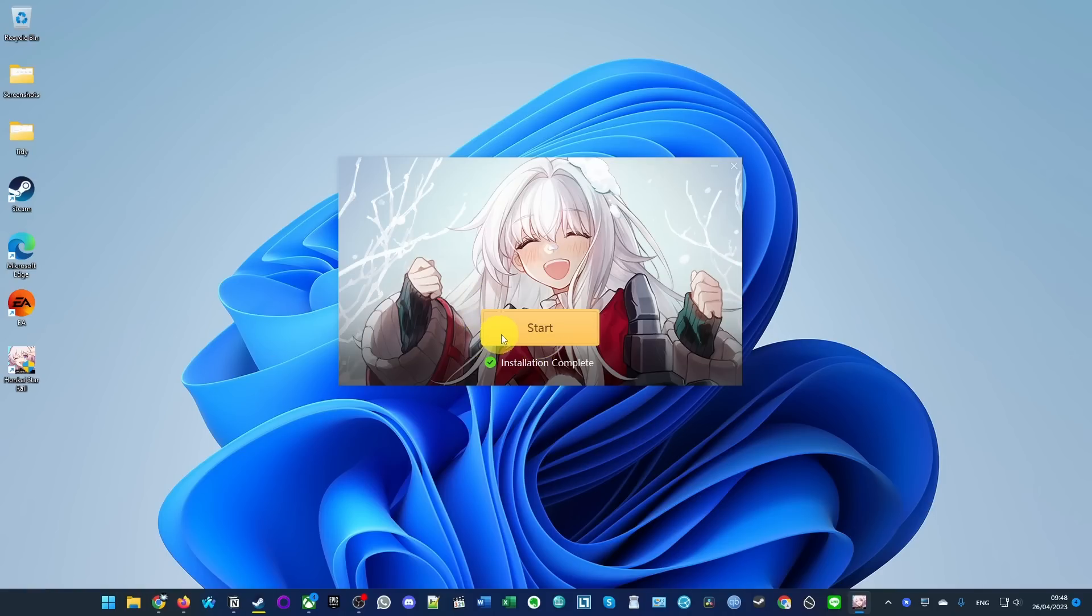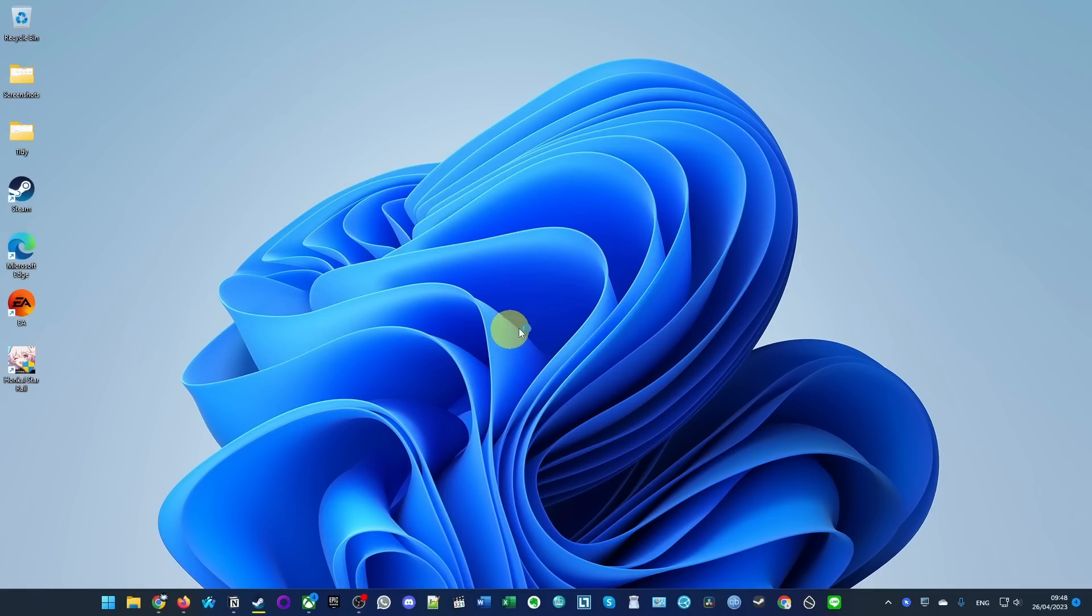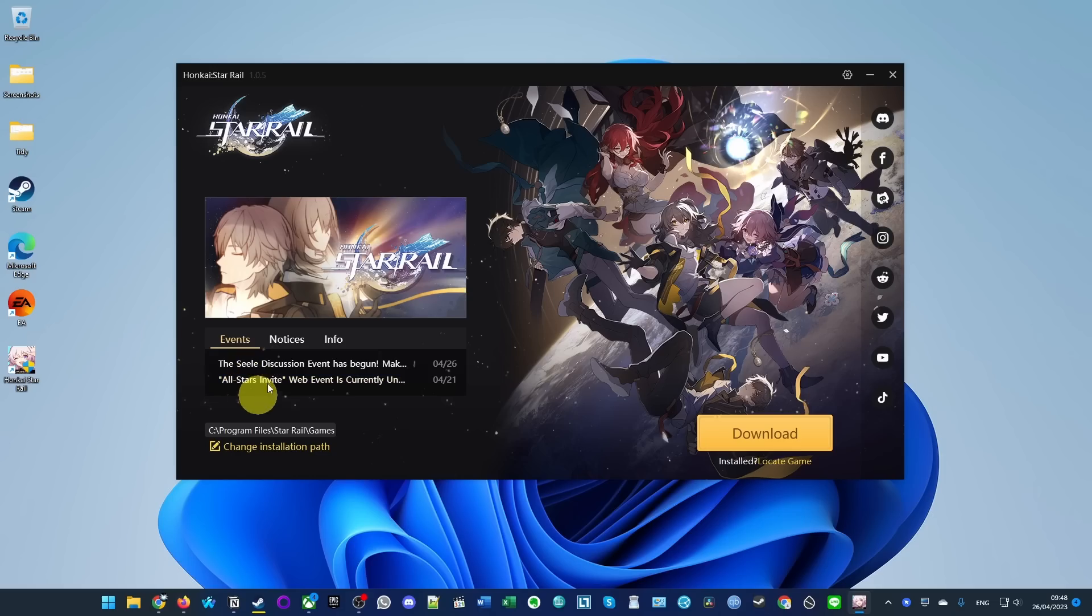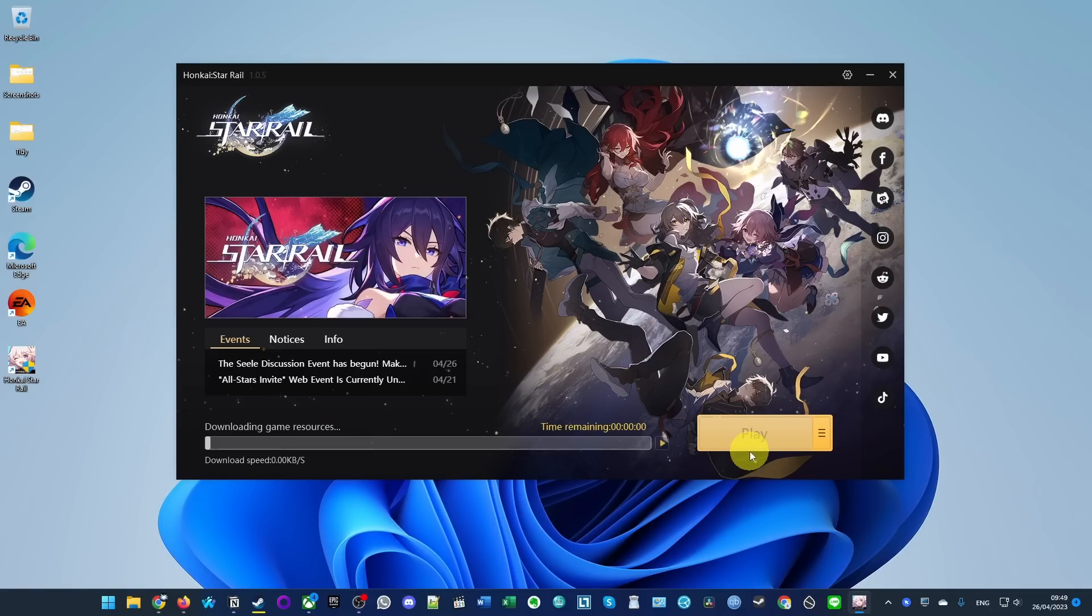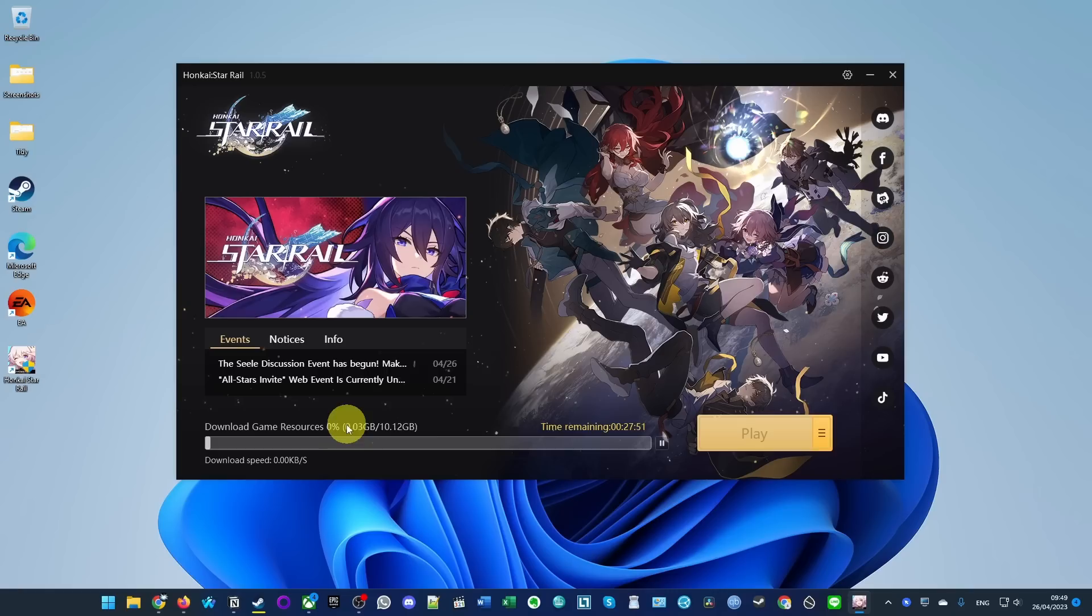Here it's saying installation complete. We're going to press the start button. Now we have the opportunity to place the installation file. If we want to put it on a different drive, we can do that here. Once ready, we're going to press the install button and it's going to start the download and install process.